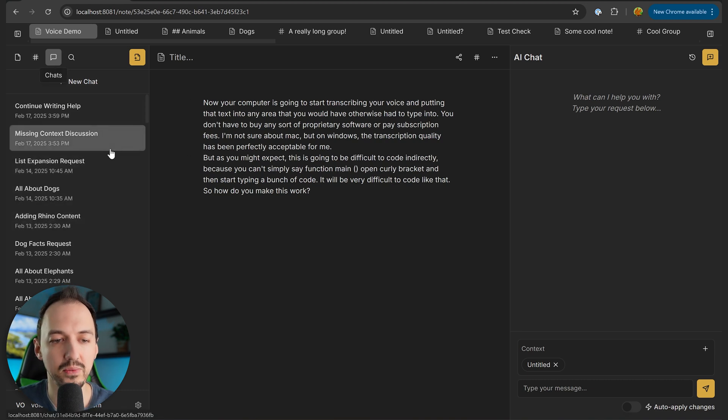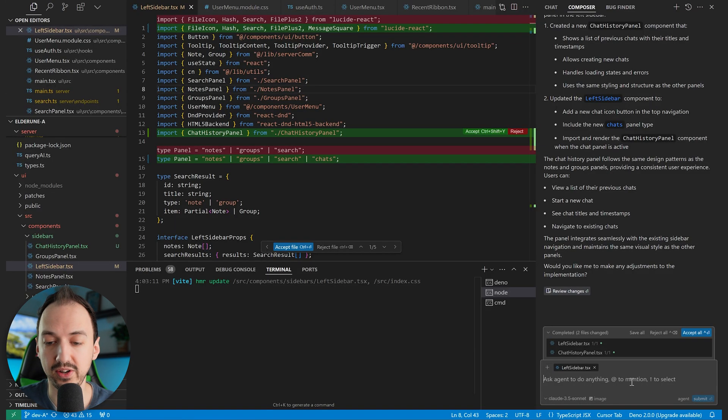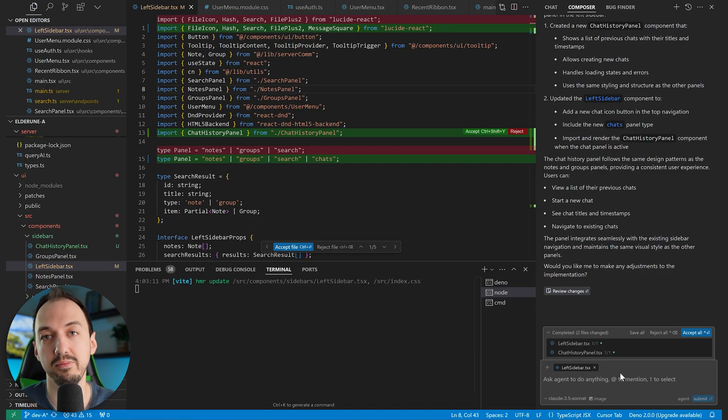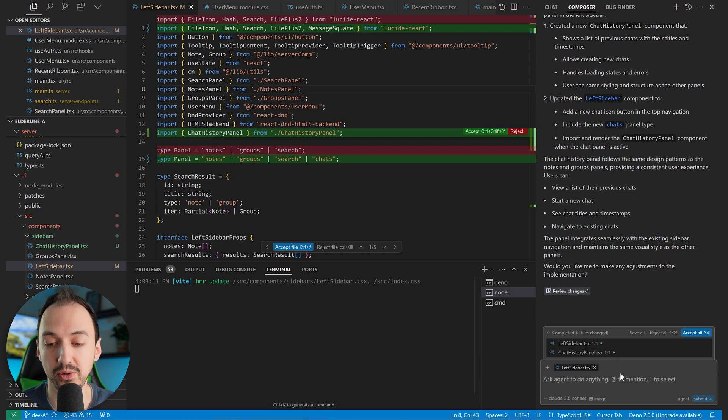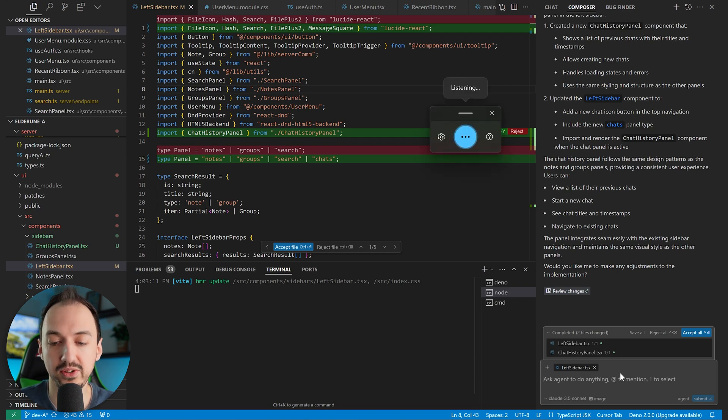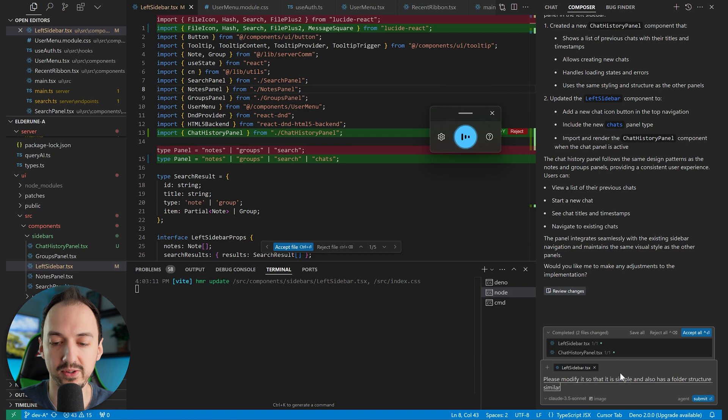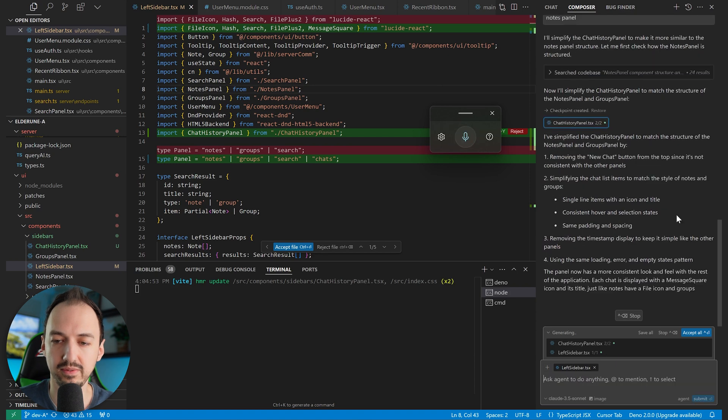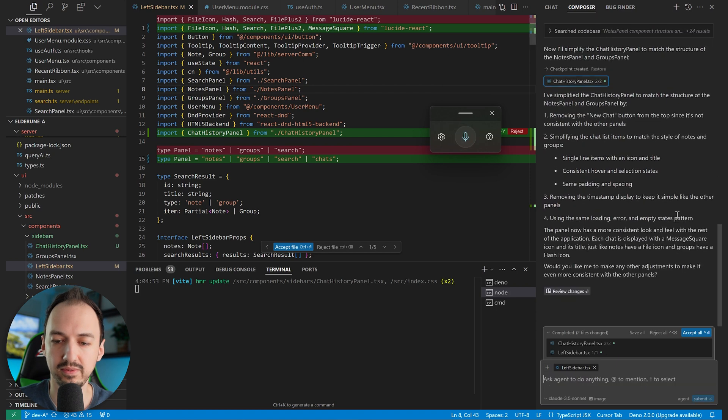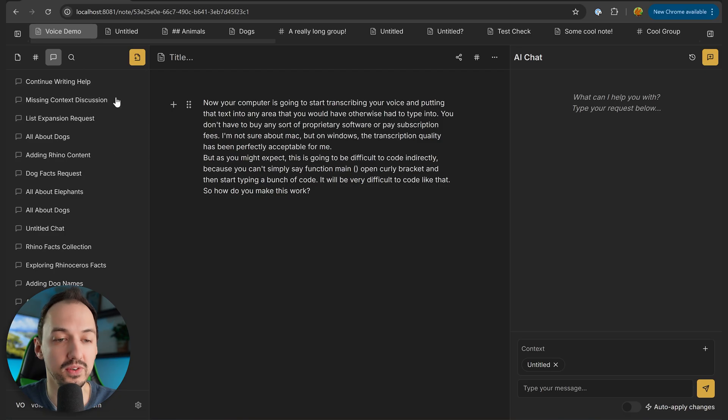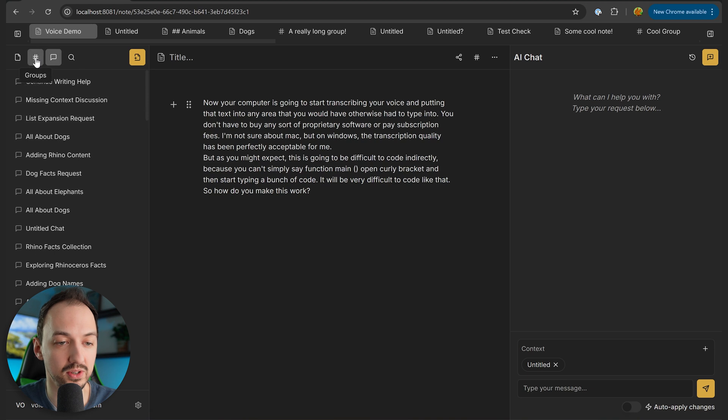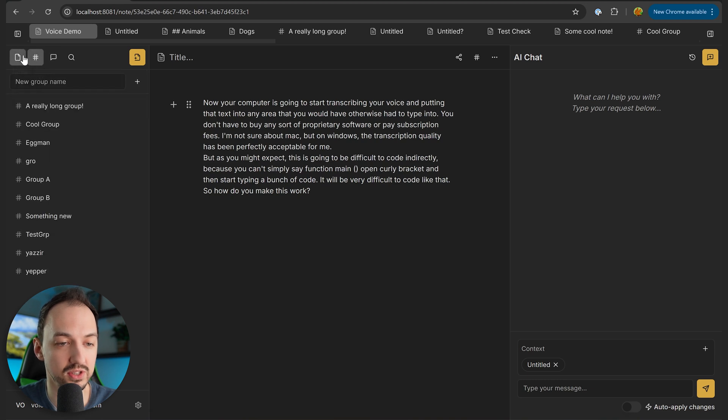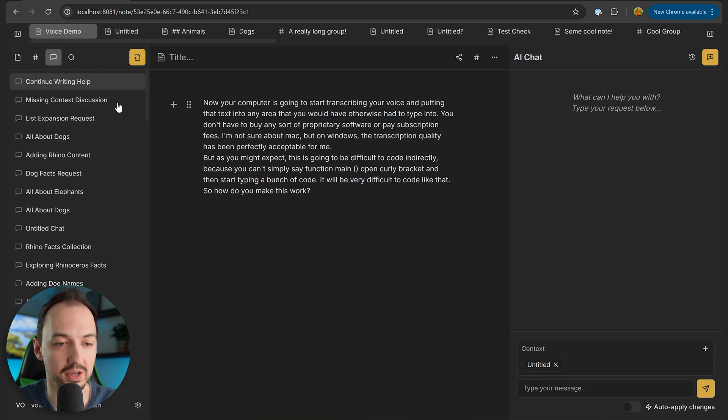Now if I want this to be formatted a little differently, all I have to do is go back here and simply make a follow-up request. Please modify it so that it is simple and also has a folder structure similar to the notes panel. Flipping back over here, now we see that it has a similar user experience to these other panels.